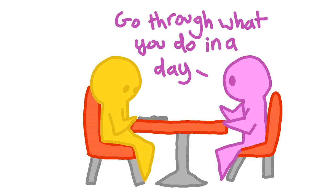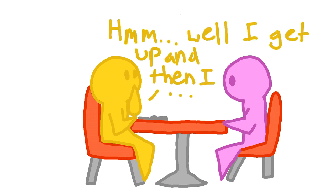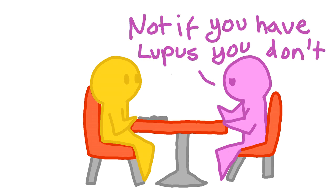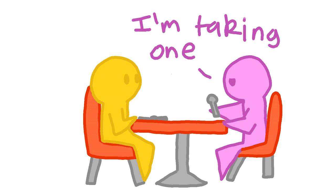Christine asks her to go through her daily routine. Her friend starts to list off all the things she would normally do: get up, have a shower, get dressed, etc. Christine stops her and says, no, you don't just get up. You might have slept badly and your joints will be stiff. Getting out of bed costs a spoon. And she takes away a spoon from her friend.